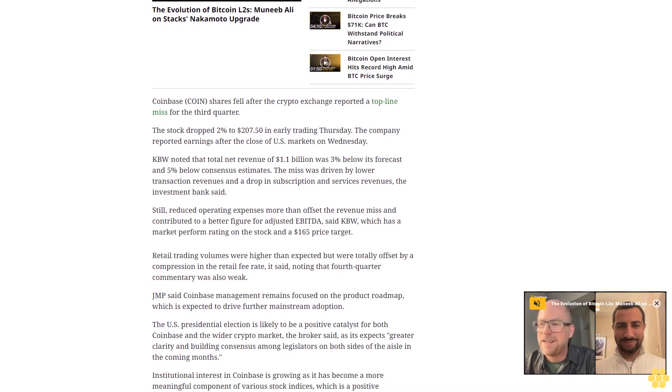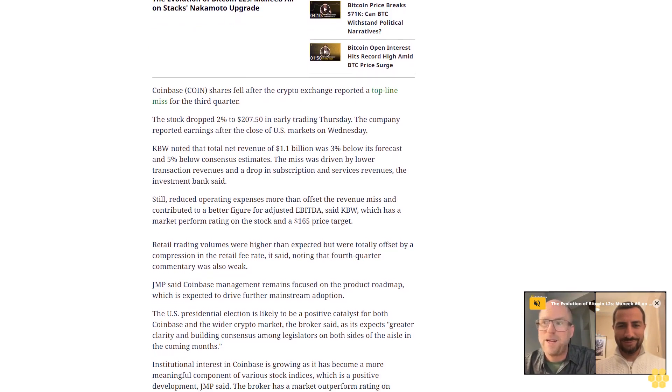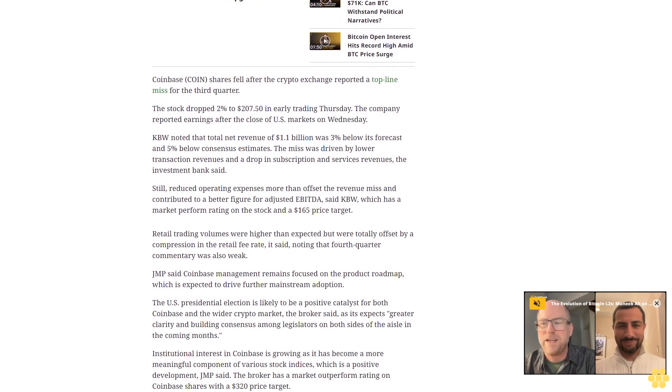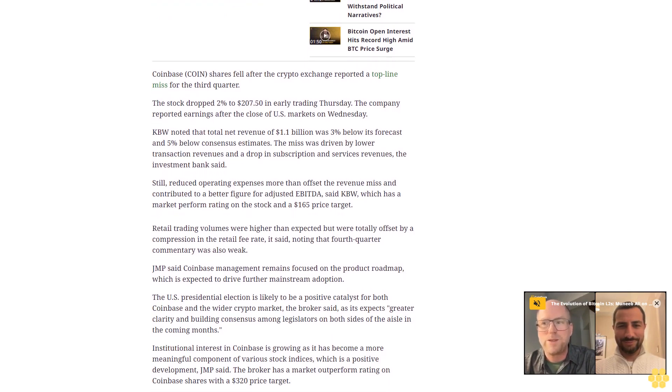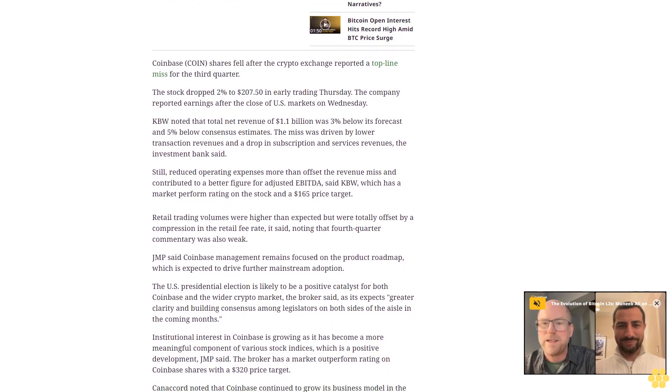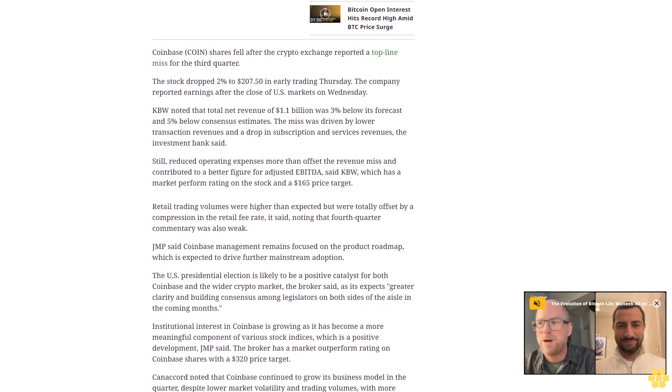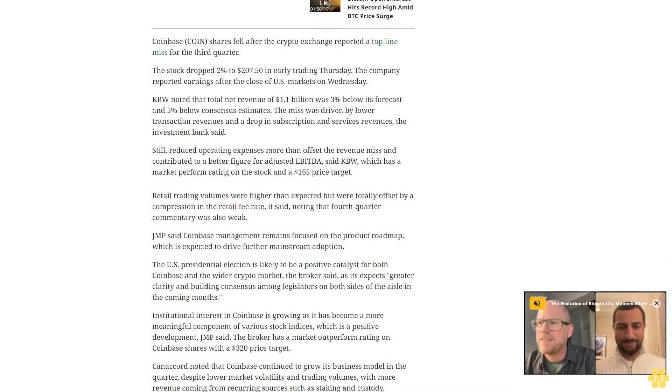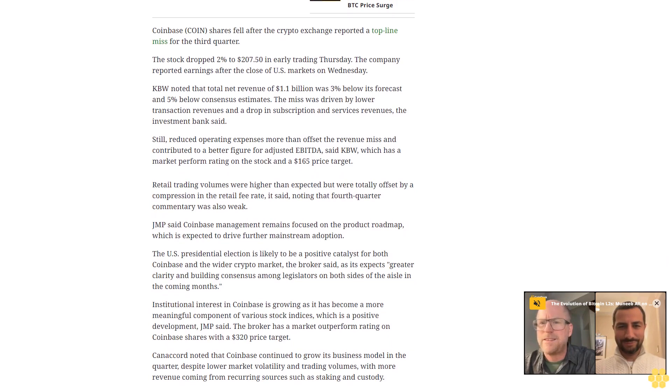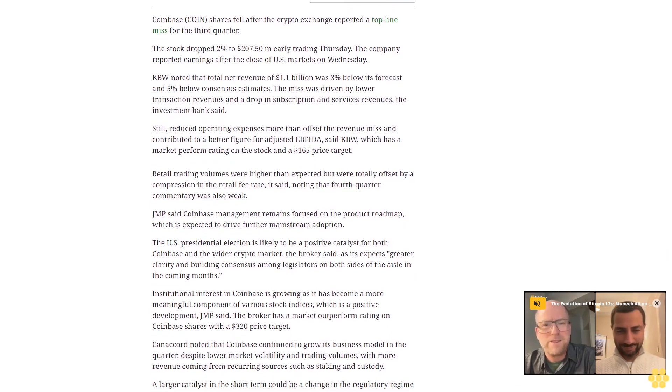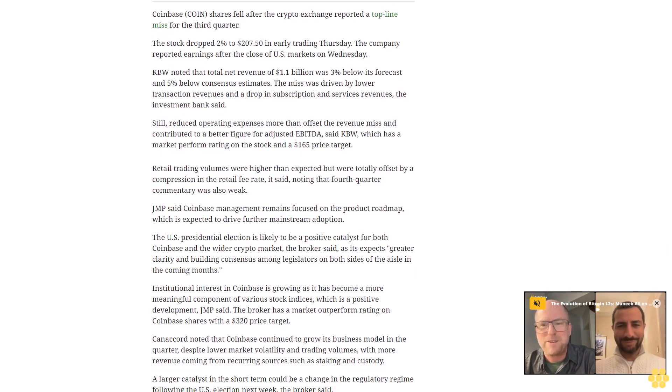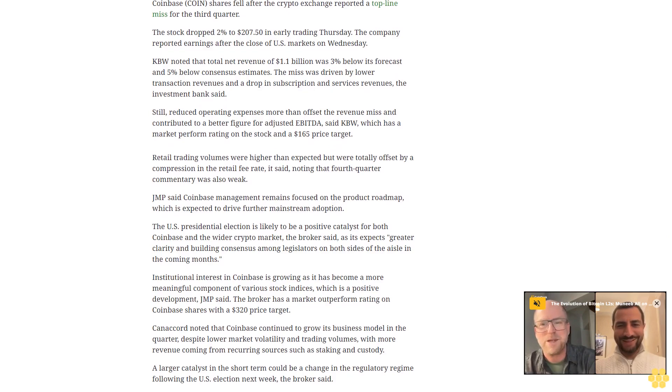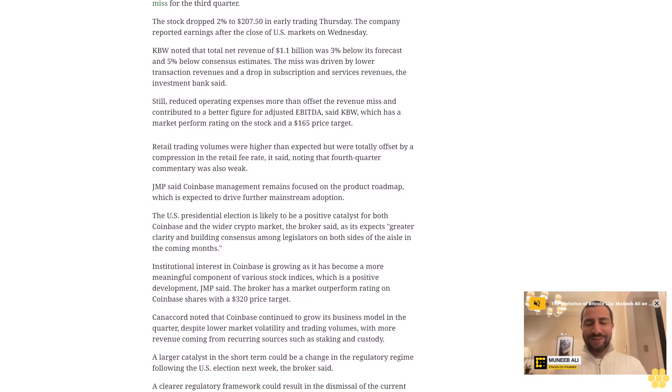Institutional interest in Coinbase is growing as it has become a more meaningful component of various stock indices, which is a positive development, JMP said. The broker has a market outperform rating on Coinbase shares with a $320 price target. Canaccord noted that Coinbase continued to grow its business model in the quarter despite lower market volatility and trading volumes, with more revenue coming from recurring sources such as staking and custody.